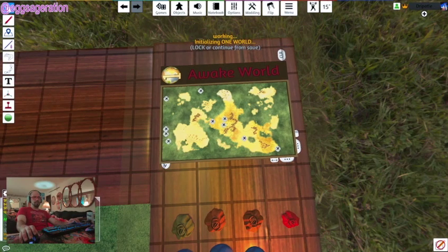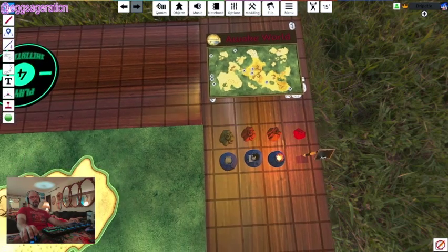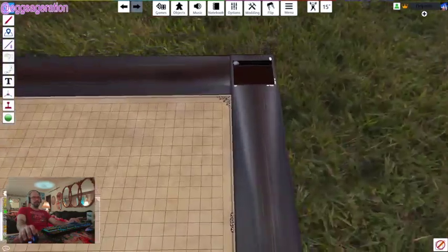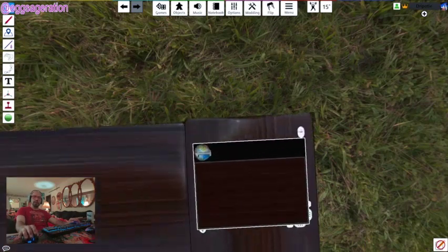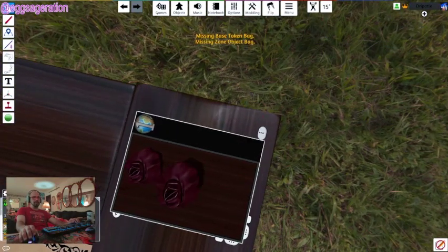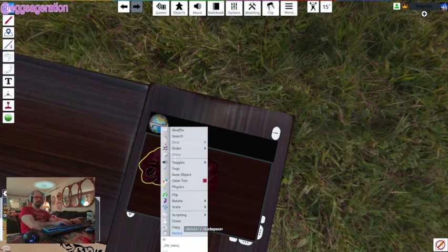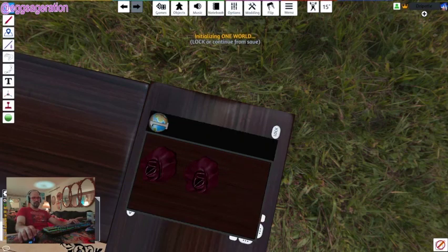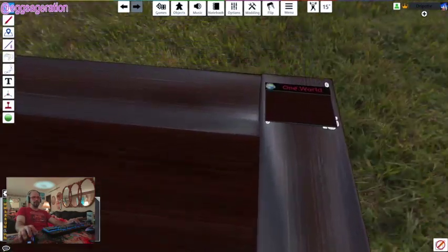This is our actual mod — One World. You'll initially have to set it up from the base one. If you're using the workshop mod I already made, you don't have to do this — it's already set up. But if you want to do one from scratch yourself, you initialize it, rename it — like 'test' — initialize, lock it, and there we go. Now we have our world.